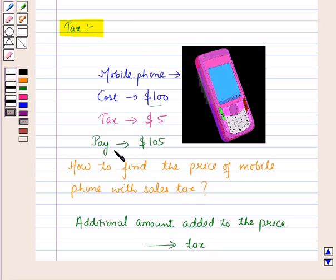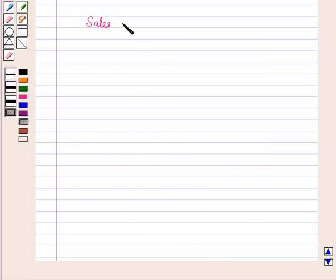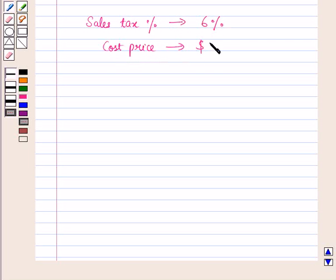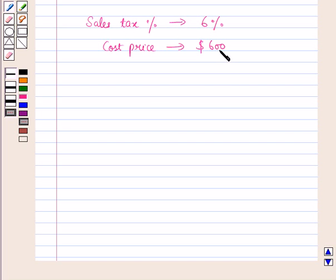We pay sales tax when we purchase something. Now suppose sales tax is given as six percent and the cost price is given as six hundred dollars. It means we have to pay six percent tax on a cost price of six hundred dollars.